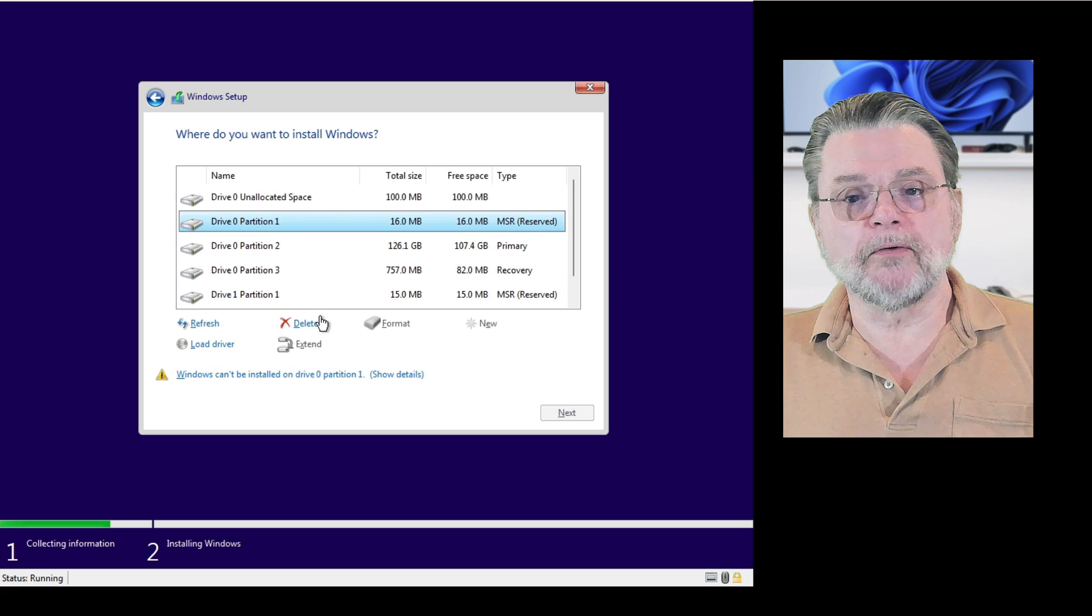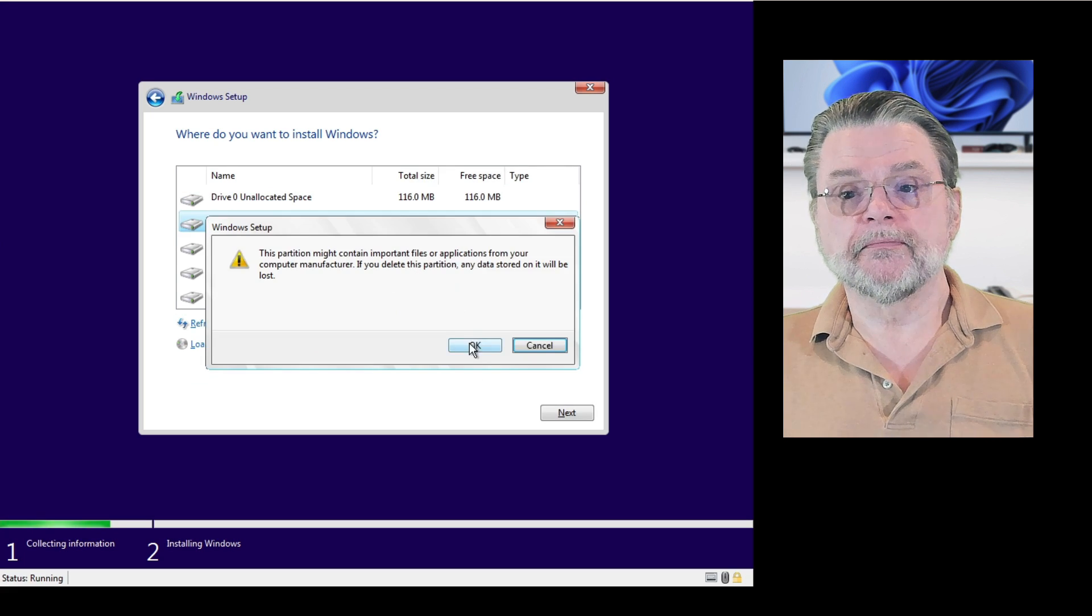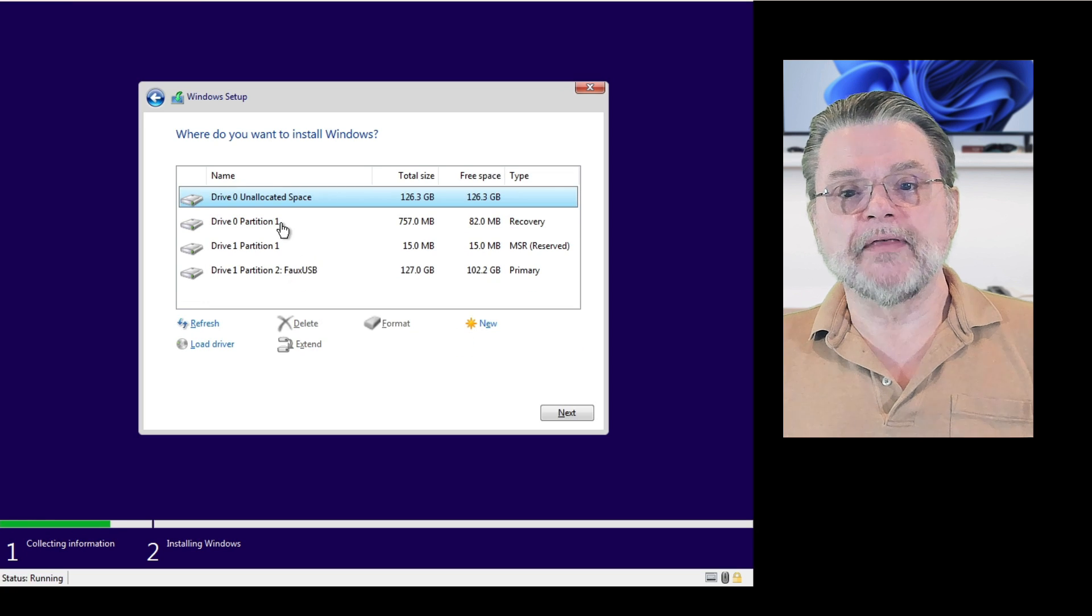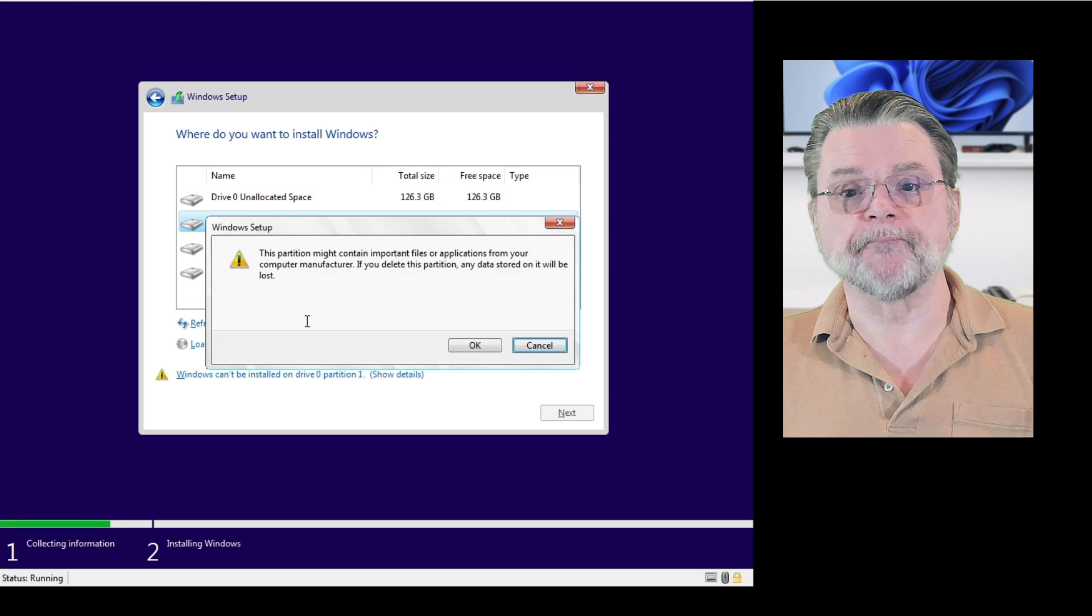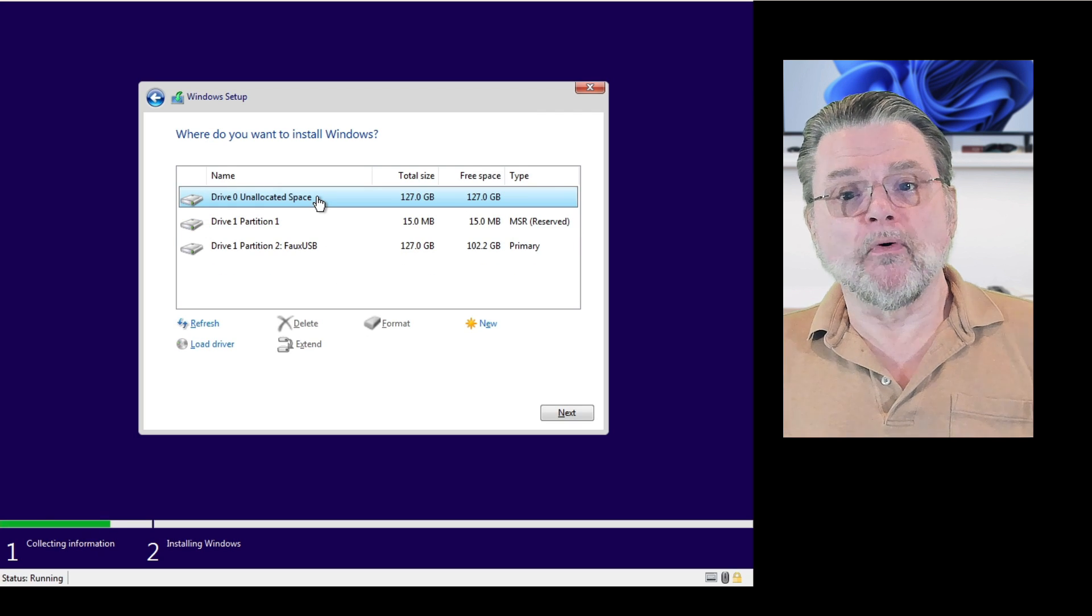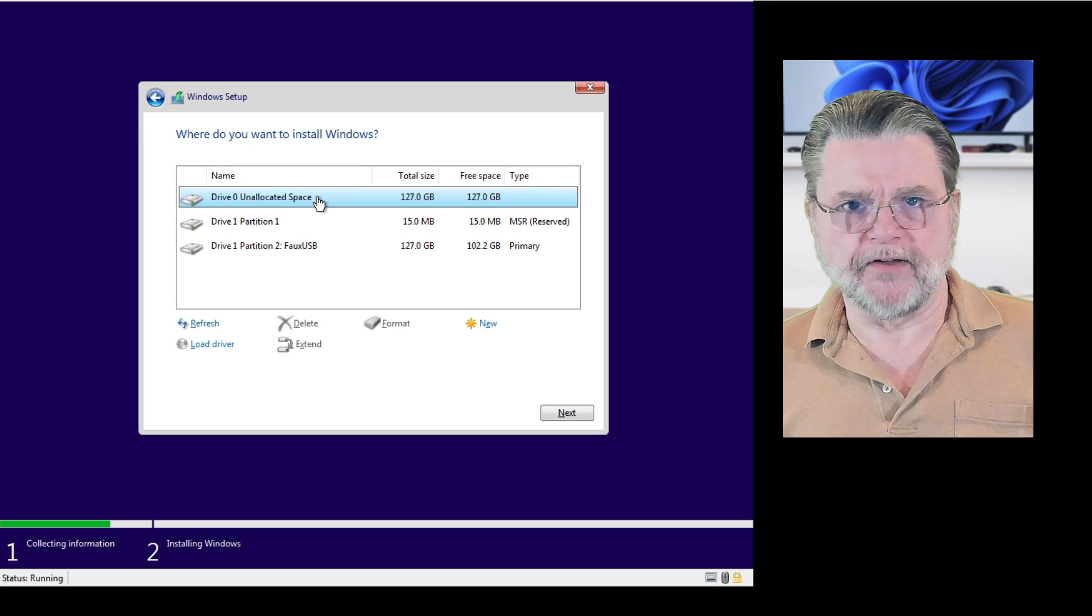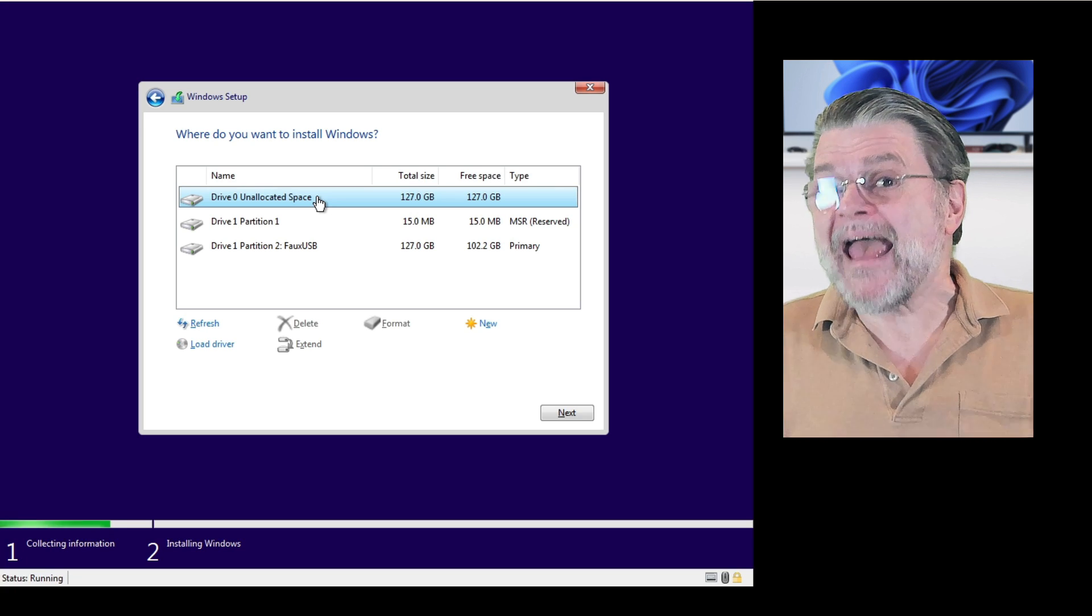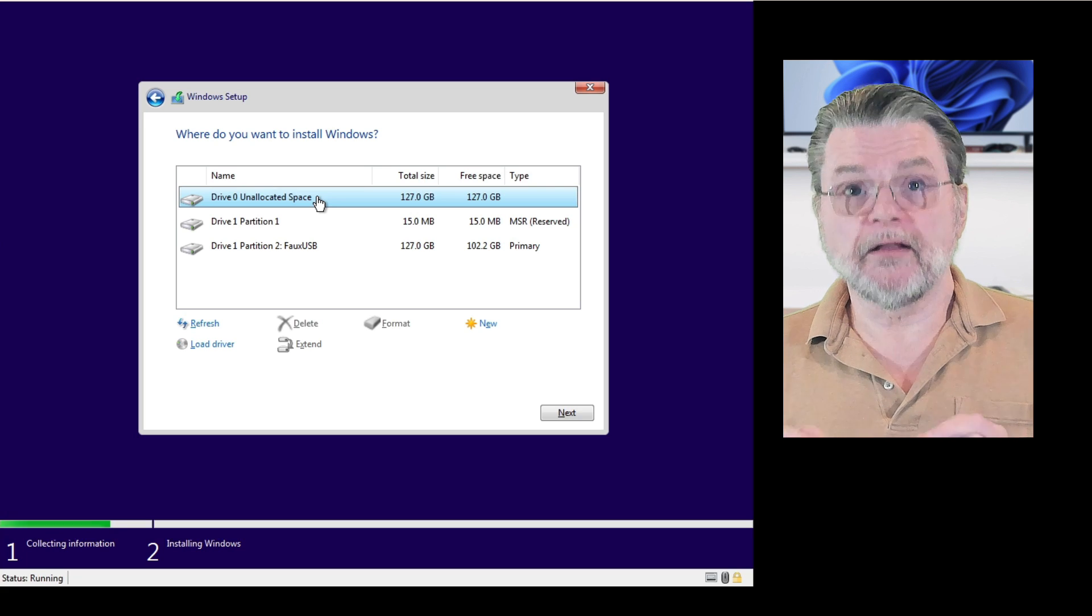If I do that again with partition one, I'll do it again. Delete. OK. And then one last time for the last partition on drive zero and hit delete. At this point, there are no partitions on my primary hard drive. That's OK. It has effectively been completely erased.